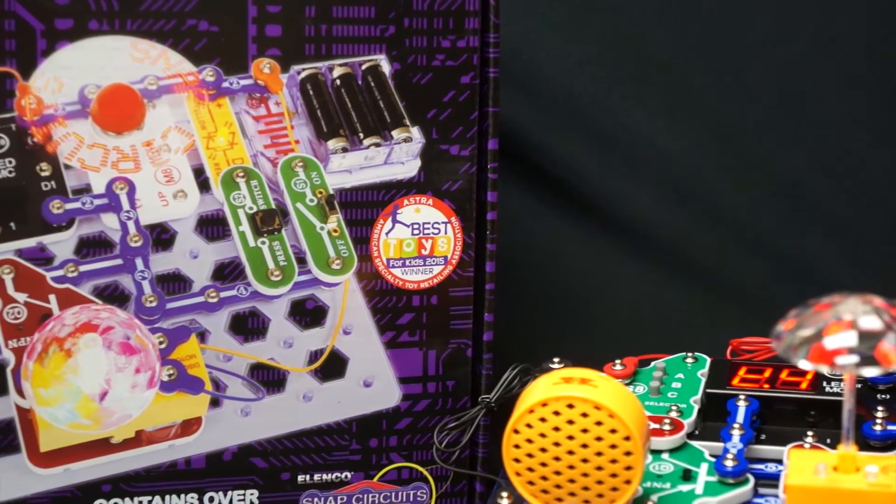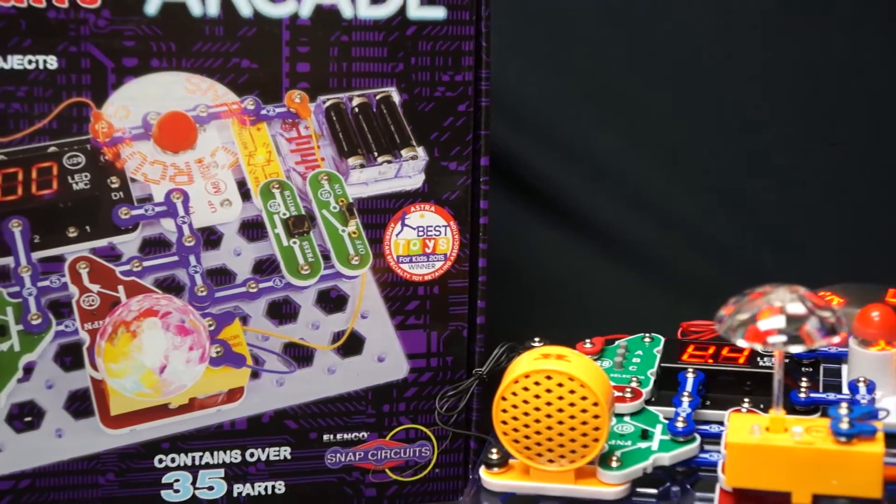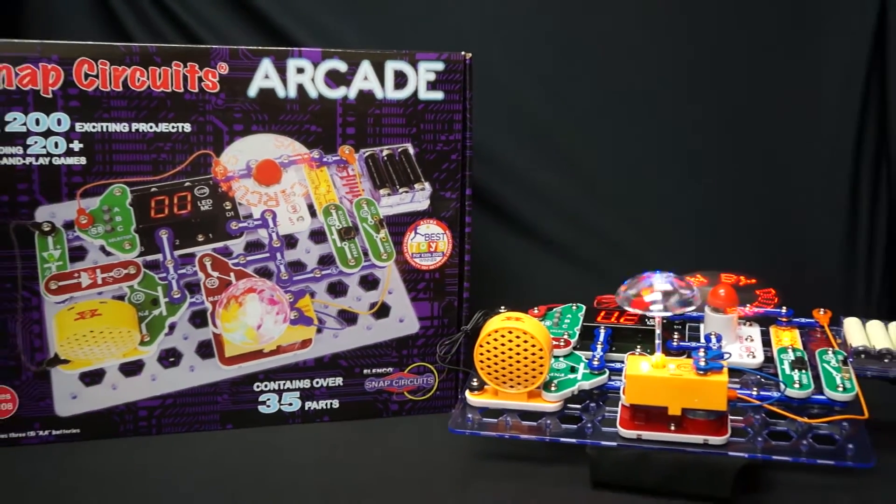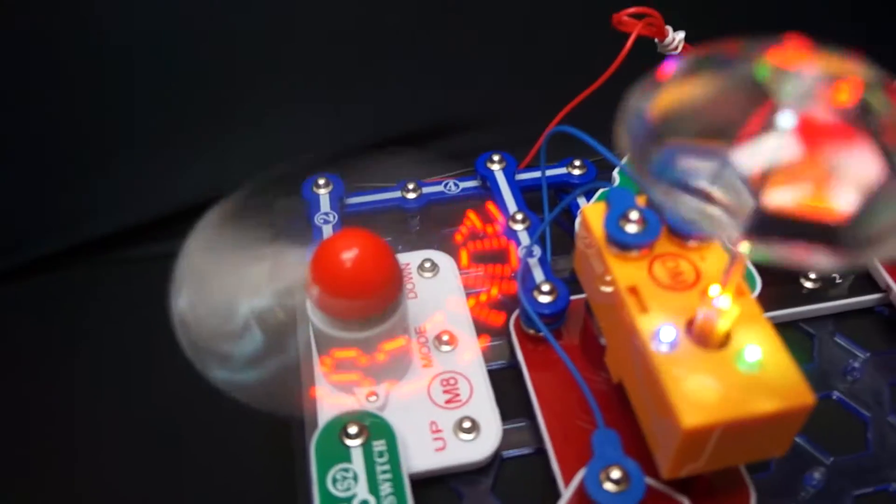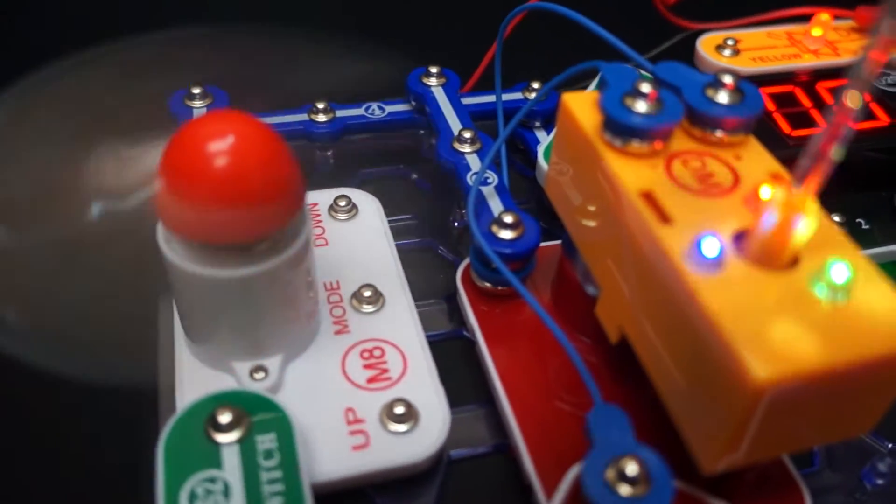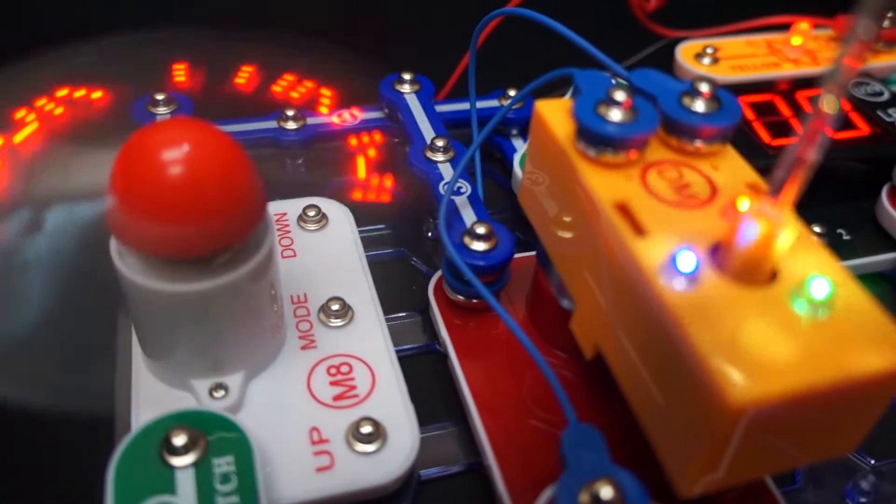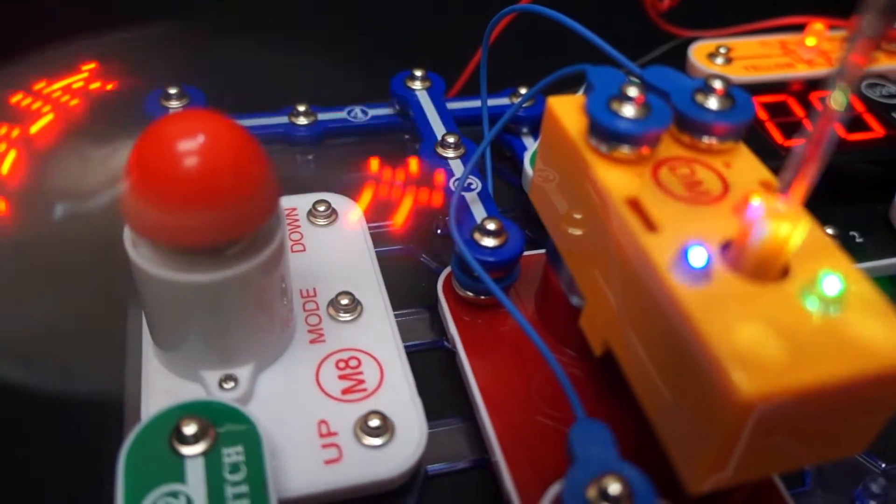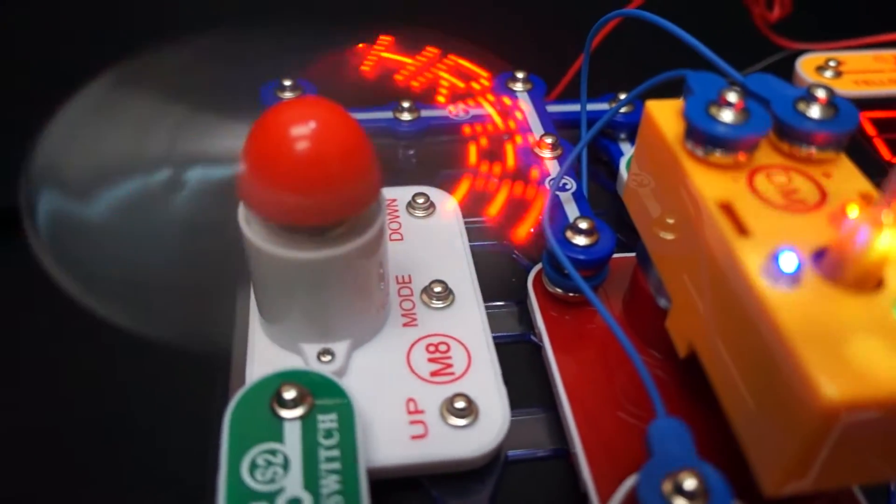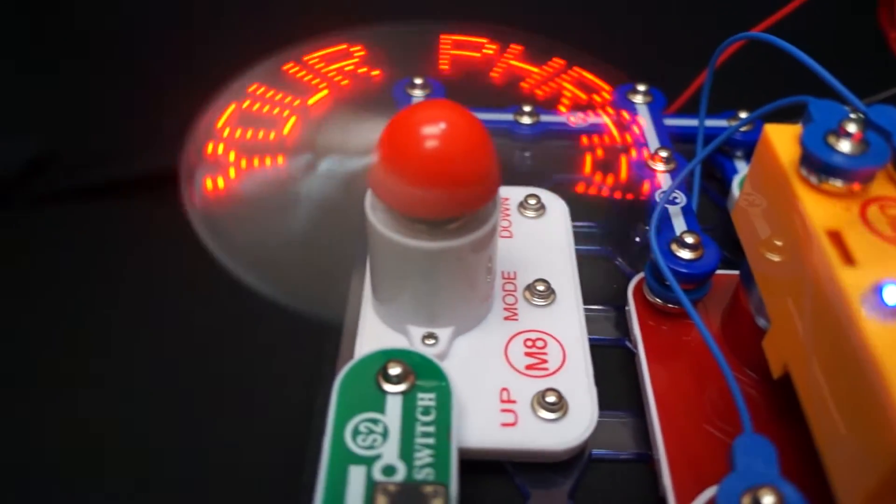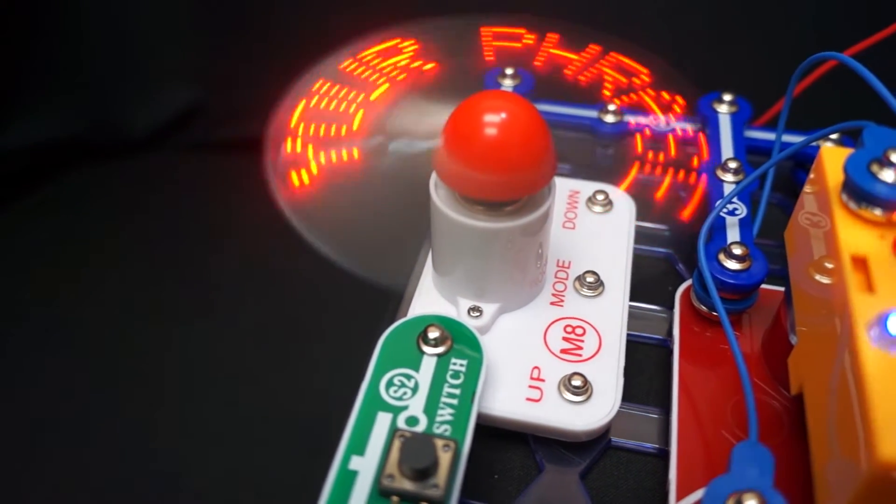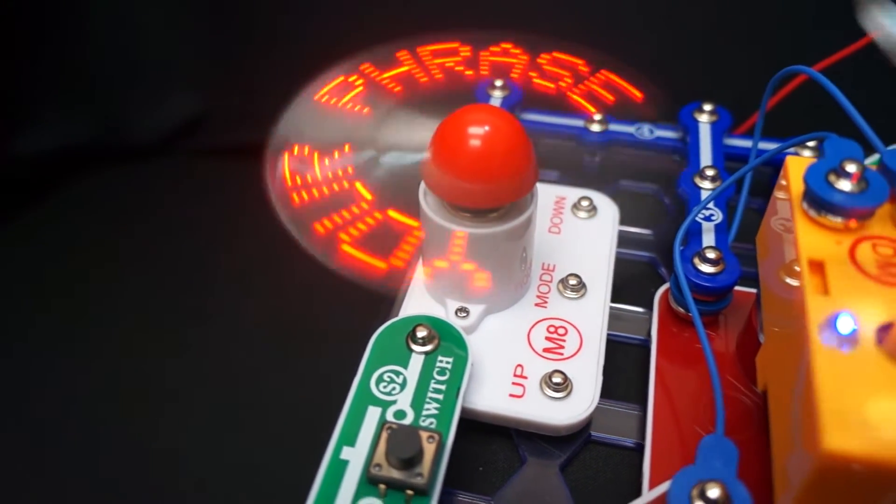Allow me to introduce Snap Circuits Arcade. Arcade brings four new parts to Snap Circuits: a programmable fan that displays six different phrases, all of which can be replaced with your own.